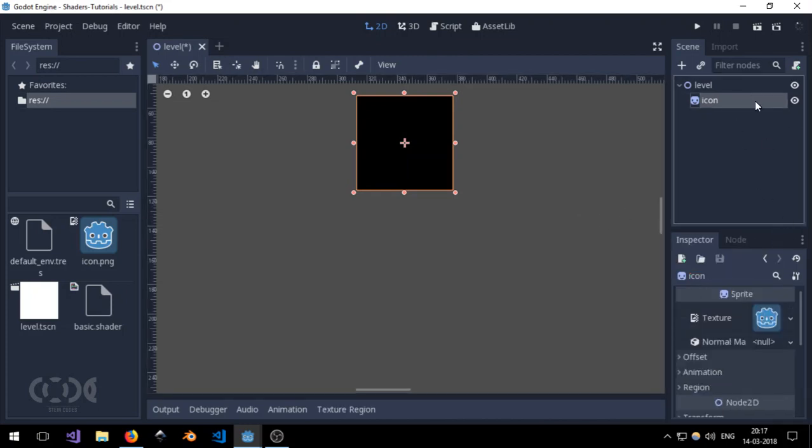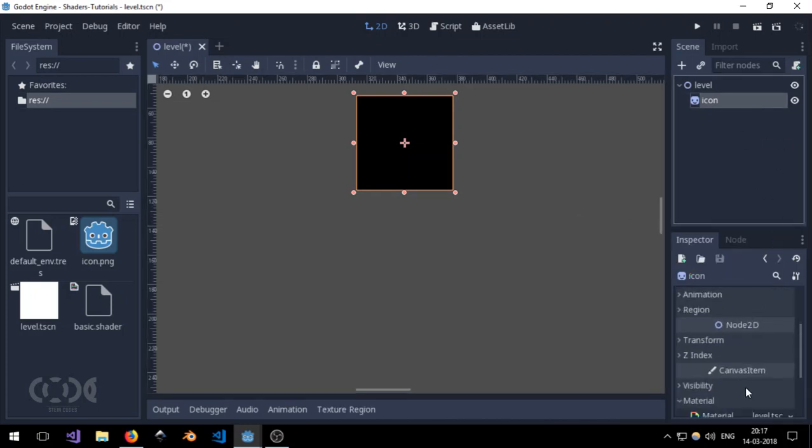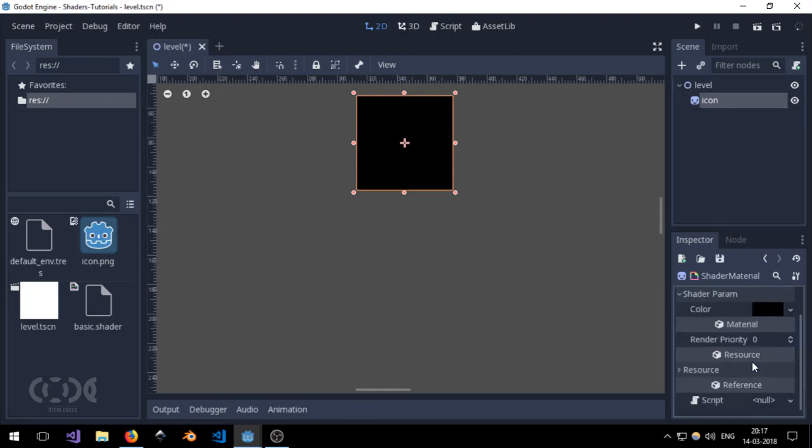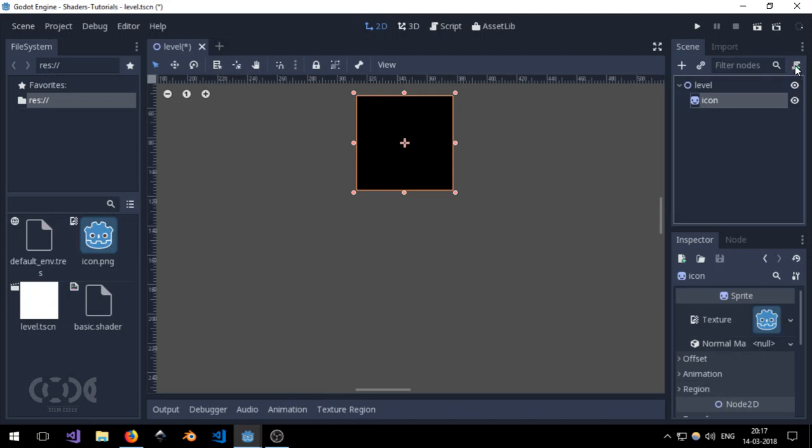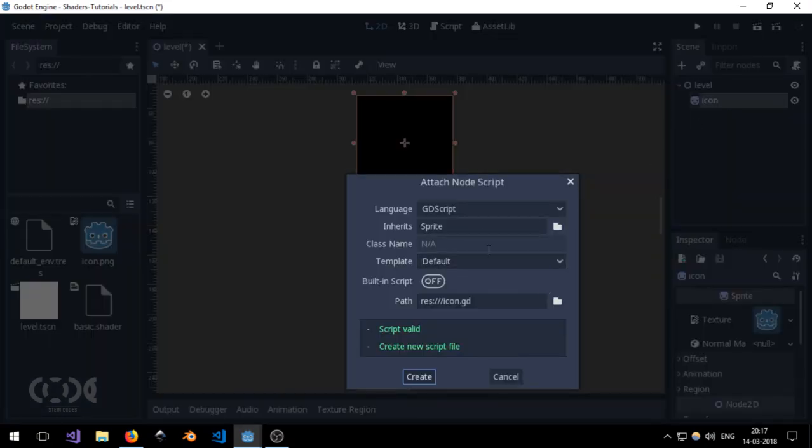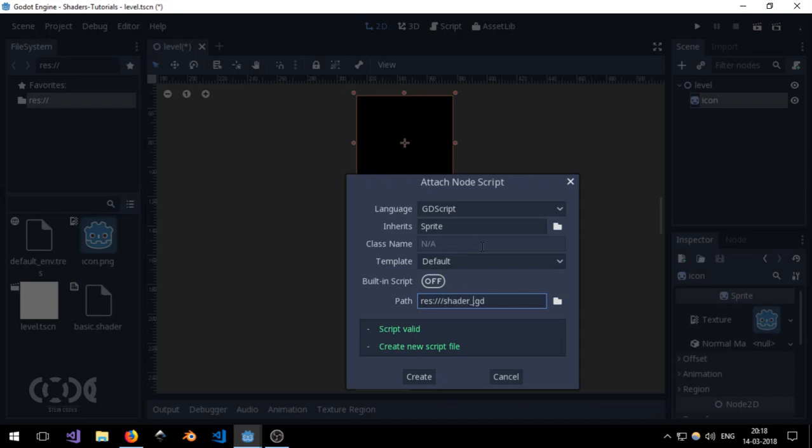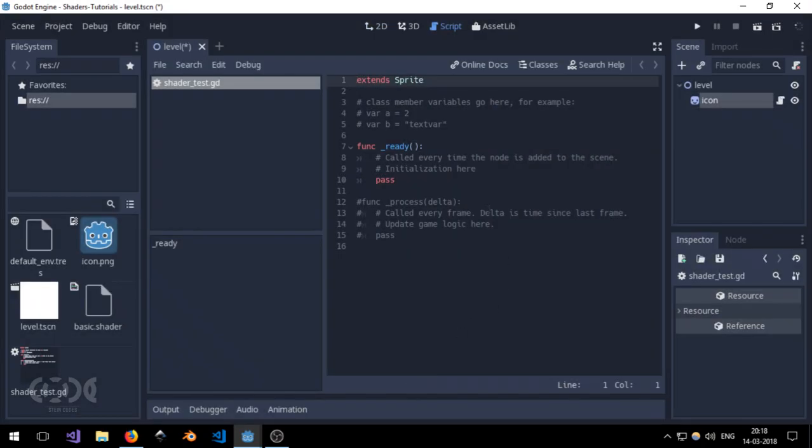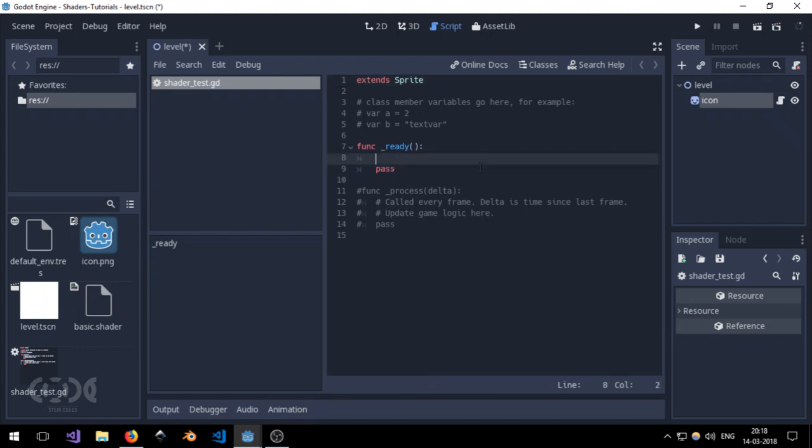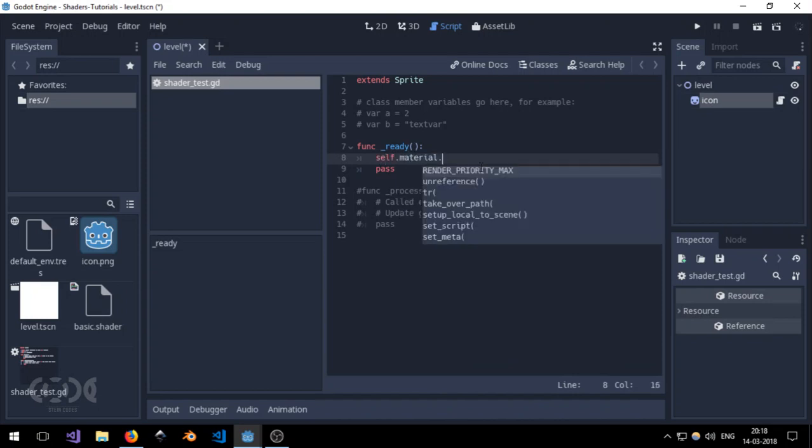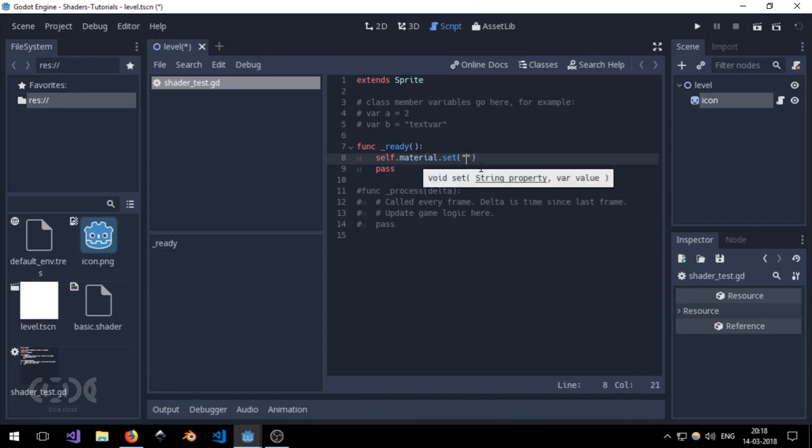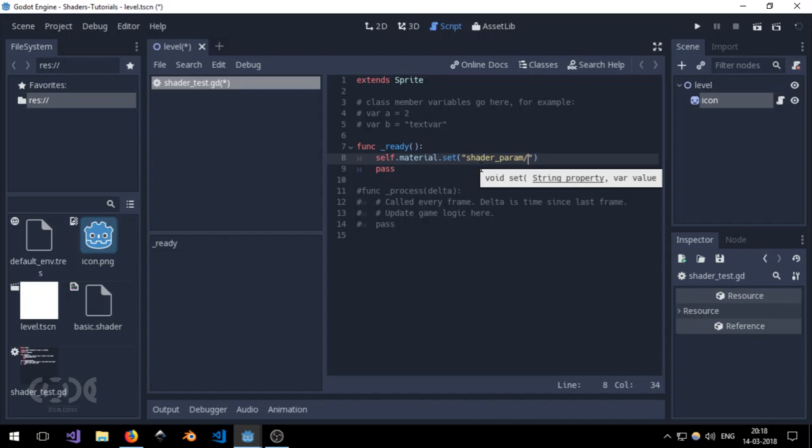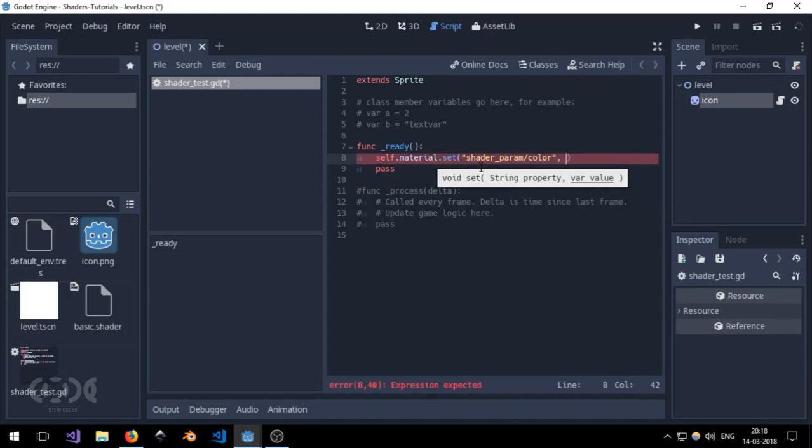Now, just for the sake of showing you how to tinker with these shader parameters, let's just create a small script. I'm going to call it shader test and create it. And all that we need to do is use the self.material.set function. And inside the set function, we'll provide it with the string property, which is going to be shader param, and then the name of whatever we need to change or whatever property we need to change. And now I'm going to pass in a value.